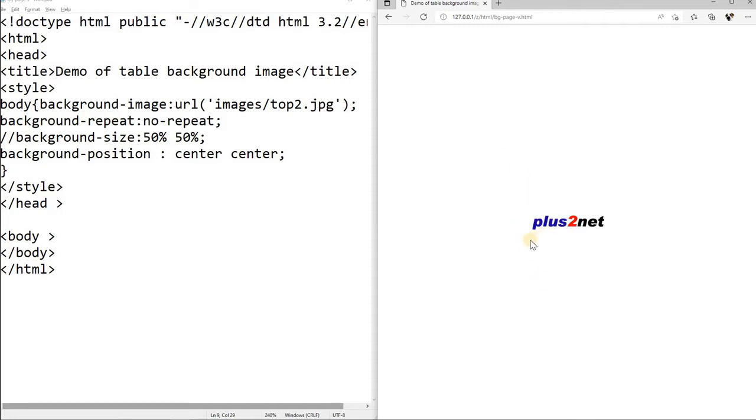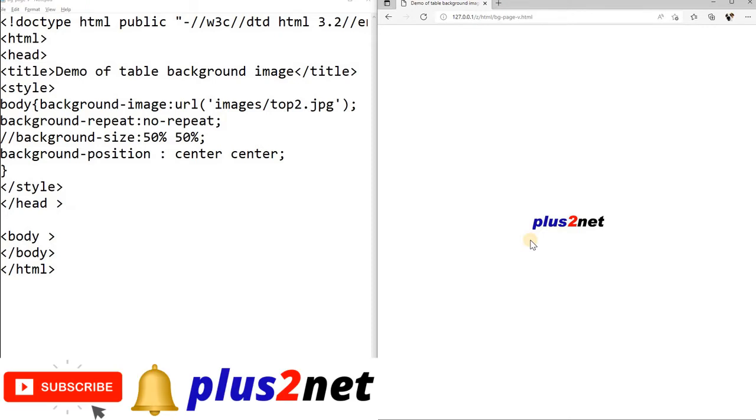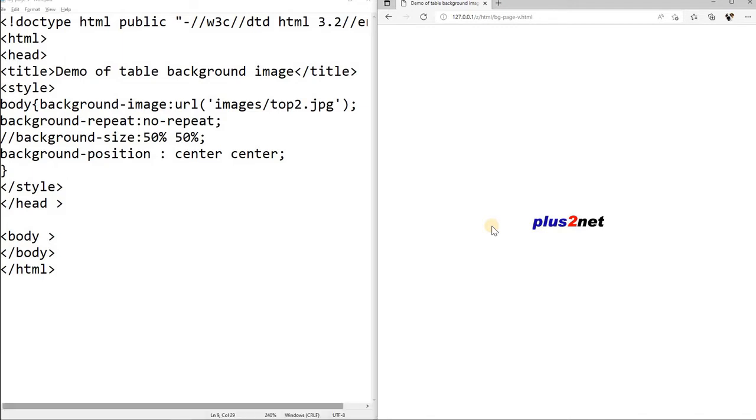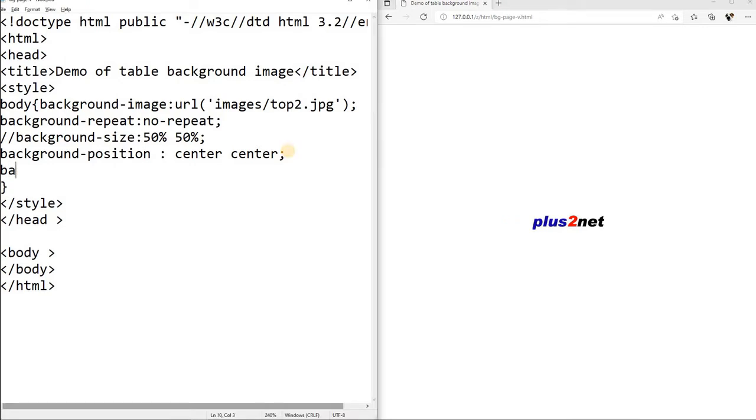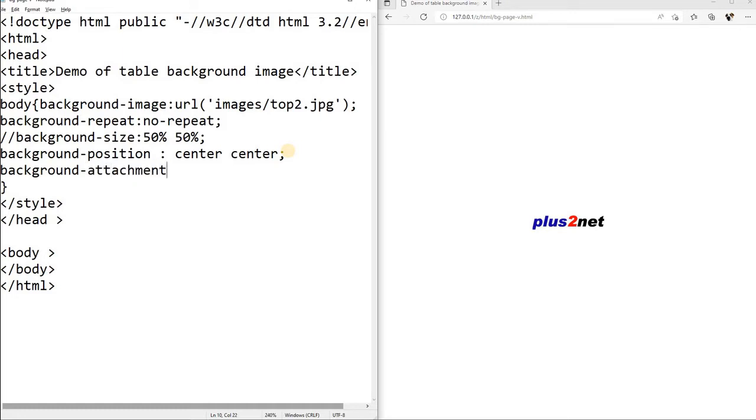Now what we will try to do is, we will scroll this page, but this picture also will remain at ease. It is like a watermark background you want to place, but we can scroll text vertically. So we will add more line breaks. So let me write here background-position, sorry attachment, attachment it is fixed.